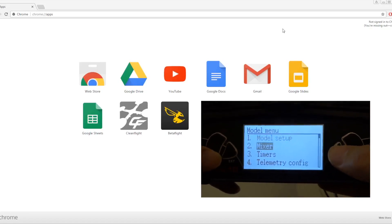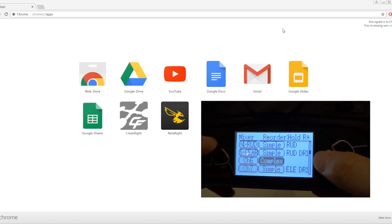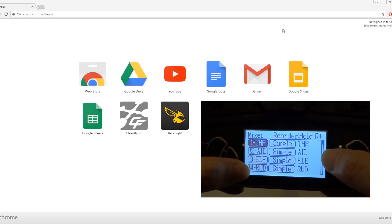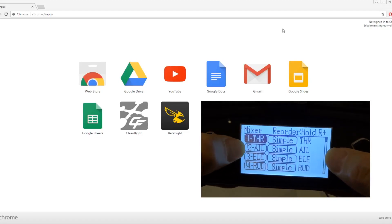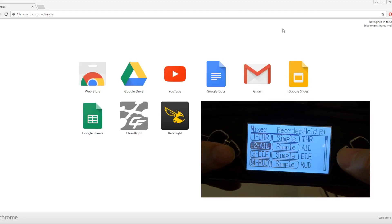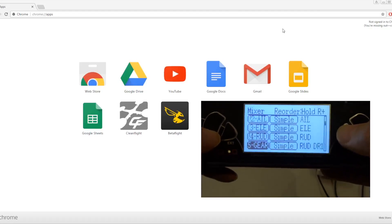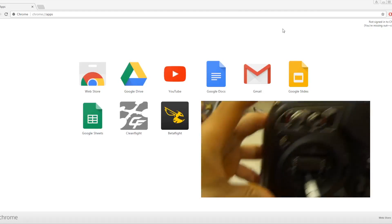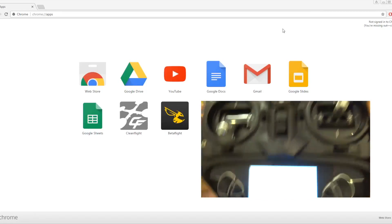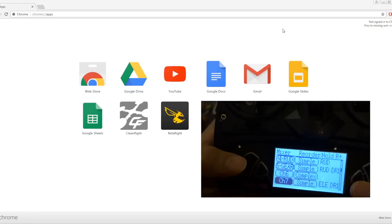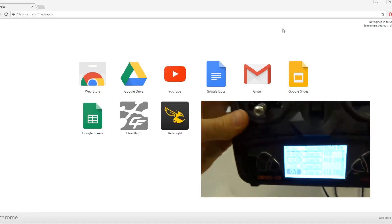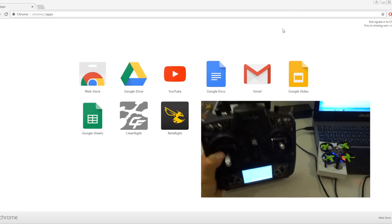For the Maker Fire I have the two-position switch on channel 5 for arming, channel 6 complex for the F mode flight mode switch, and channel 7 simple for the A mode switch — using the elevator dual rate switch this time. The setup is essentially the same. Now let me load the Maker Fire and show you that it works.